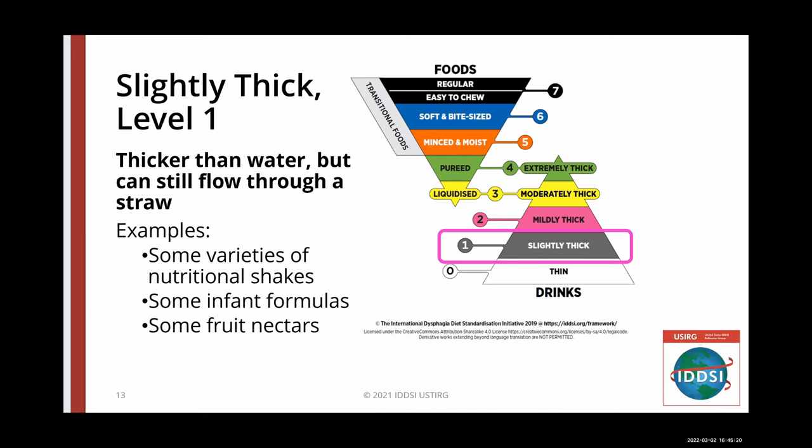Slightly thick, level one, is thicker than water but can still flow through a straw. Some drinks may be naturally slightly thick, like some fruit nectars or certain varieties of nutritional supplements and baby formulas. This is a new, exciting level, even for adults with dysphagia who may only need a slightly thickened liquid.